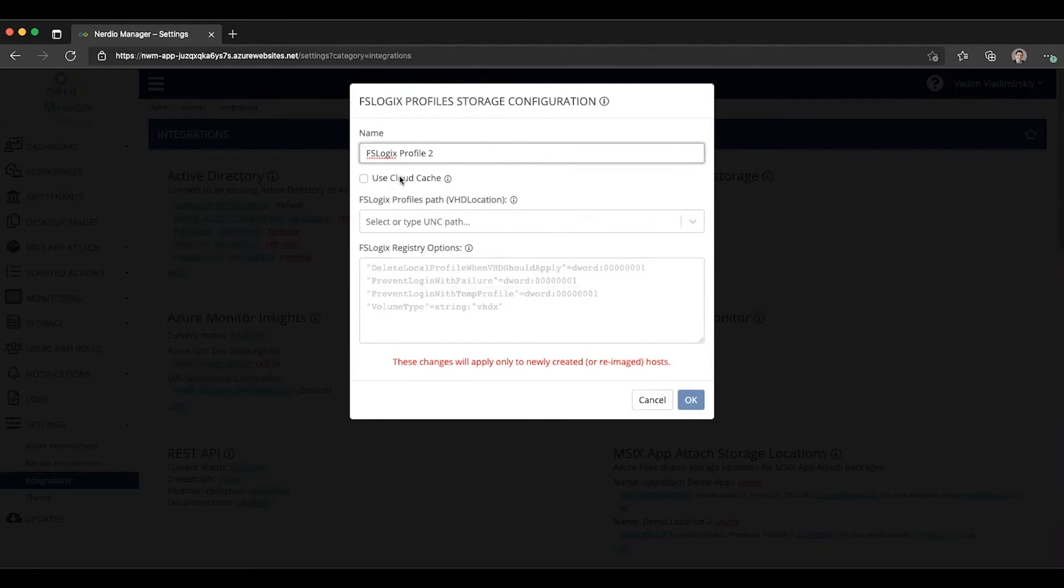Then we have the option to enable Cloud Cache. Cloud Cache is something we will cover in a subsequent video, so we're not going to get into details right now.